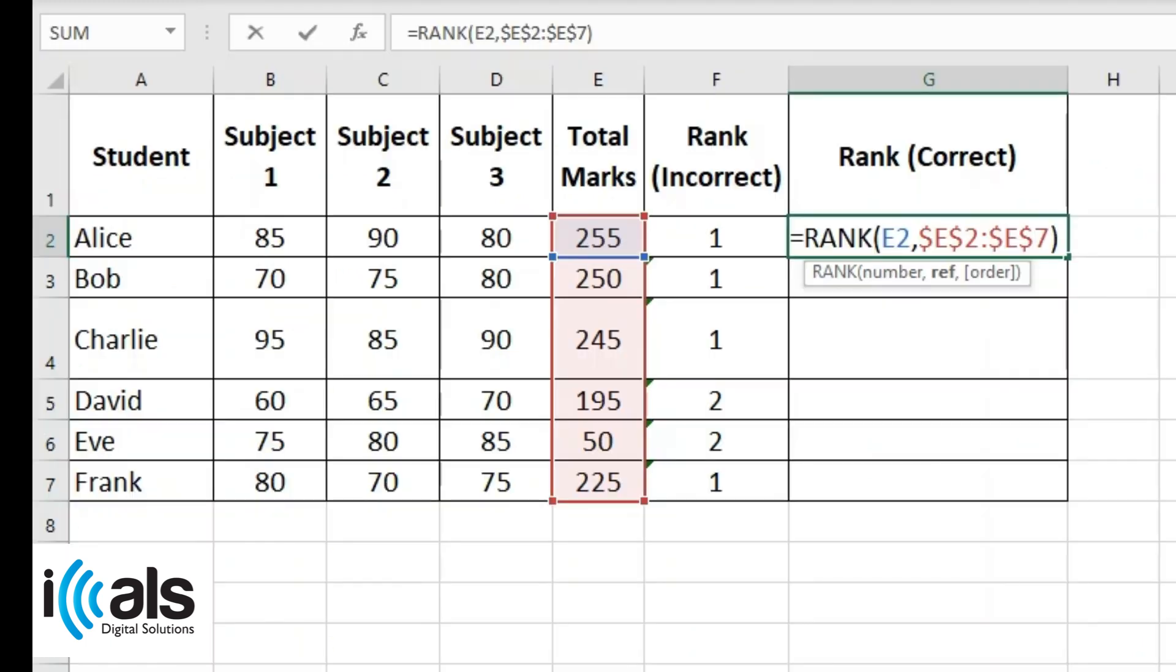Here, E2 is the cell to rank, and dollar E dollar 2, dollar E dollar 7 locks the range so it doesn't change when you drag the formula down.